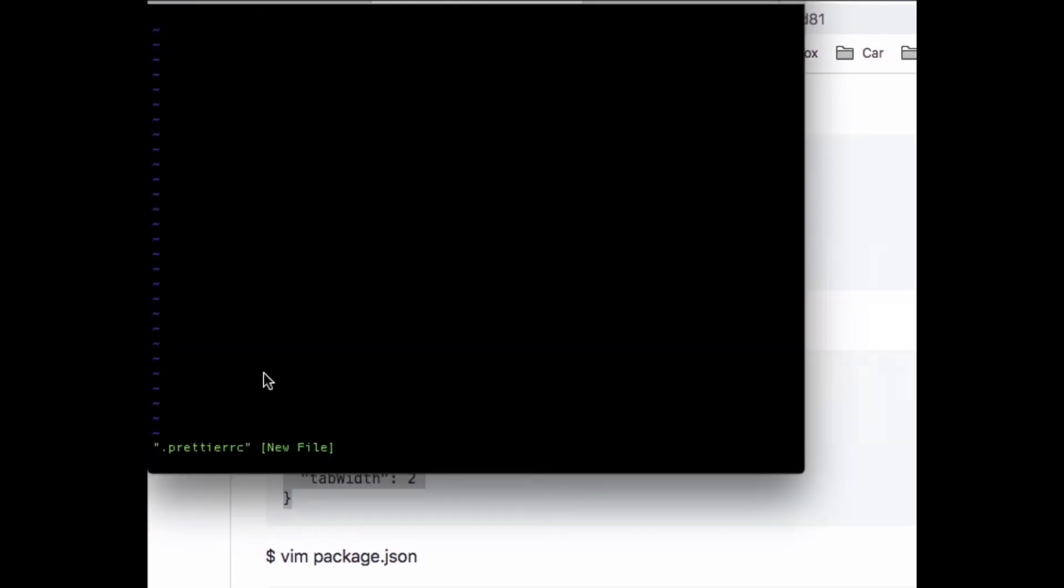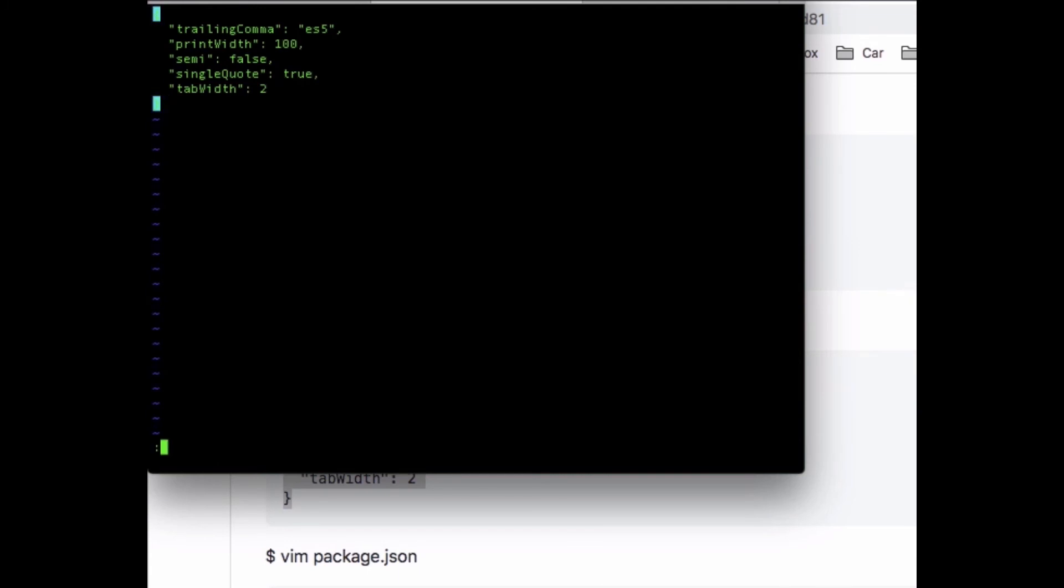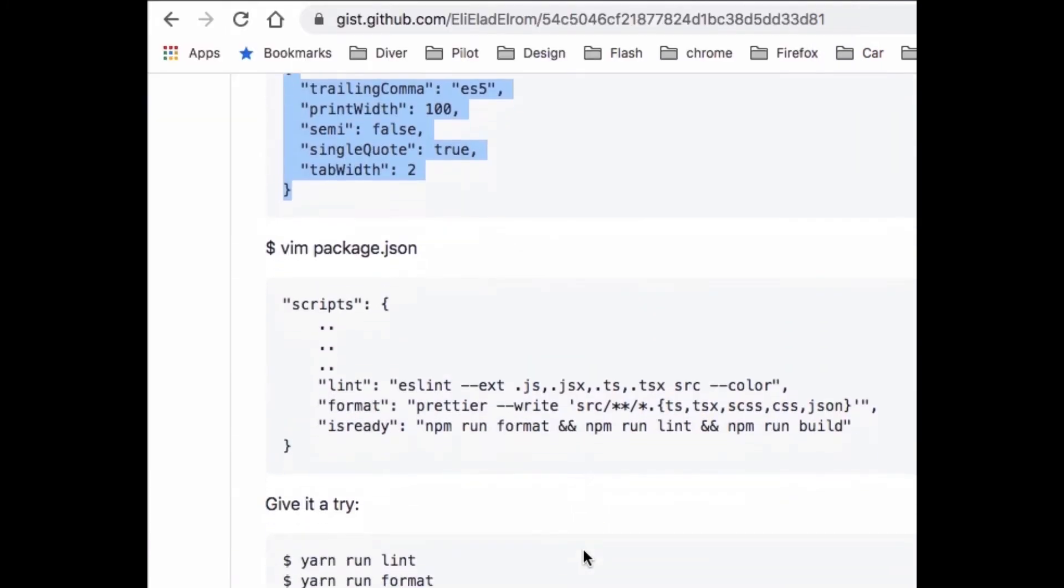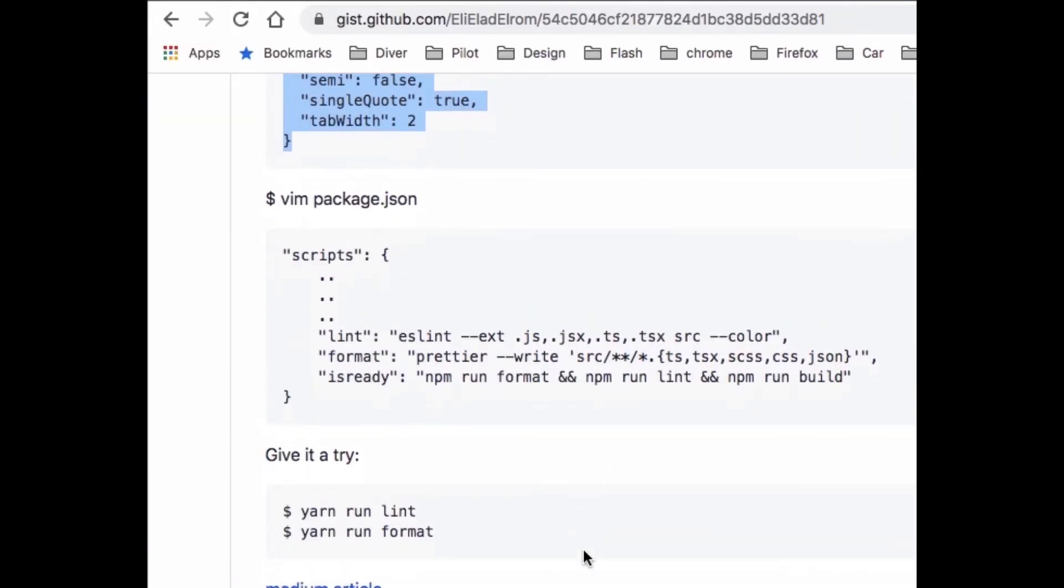Then go back into the page and we have the last thing we want to do - we want to add two scripts so we can actually do linting and formatting on our project. So we have three scripts that I'm adding: one is for linting, one is format, and one that I call is-ready.